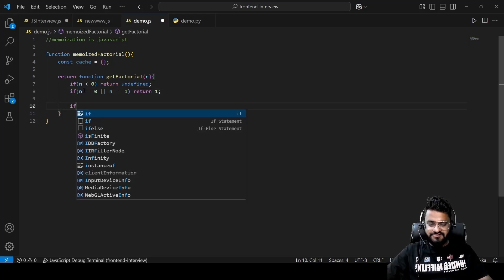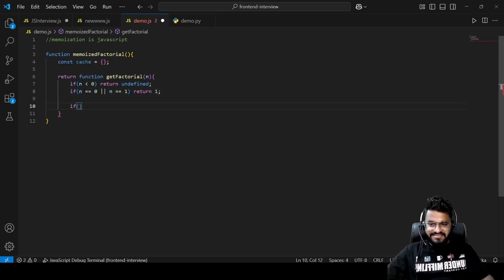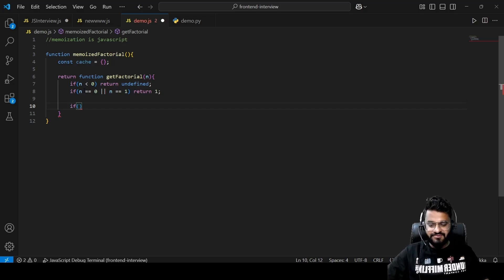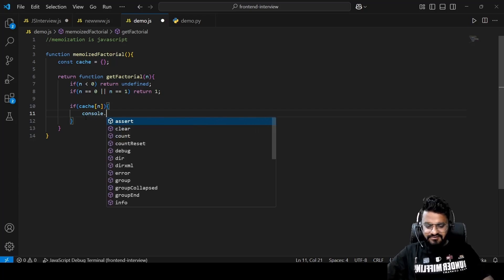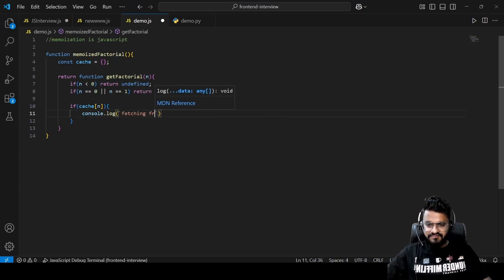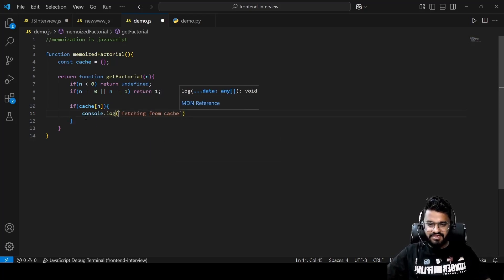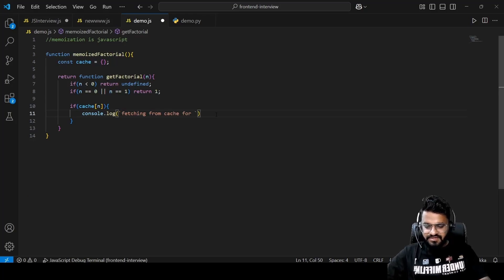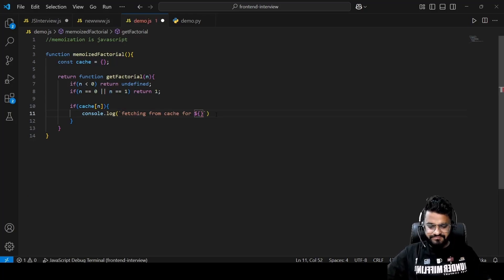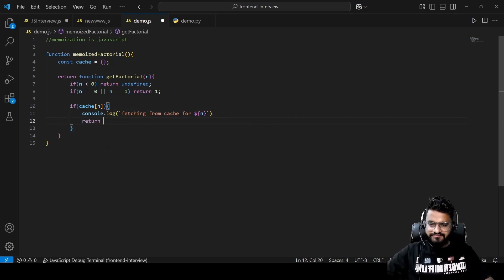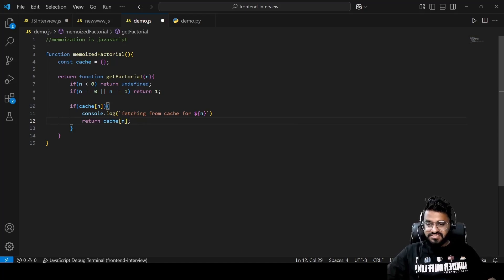Now we check inside the cache. The cache stores key-value pairs where the key is the number and the value is the factorial of that number. We check if cache[n] exists — if so, we log 'fetching from cache for n' and return cache[n]. This is the case when we already have a cached value.